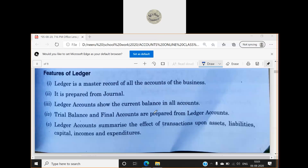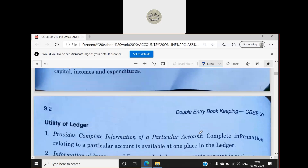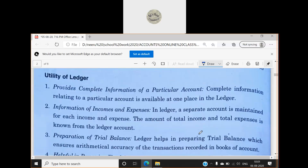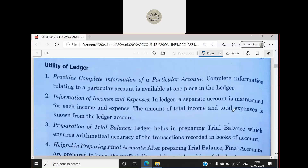Ledger accounts summarize the effect of transactions upon assets, liabilities, capital, incomes, and expenditures. Regarding the utility of a ledger — why it is important: it provides complete information of a particular account. Complete information relating to a particular account is available at one place. For example, if I want to know how much cash I have, I open the cash account. Similarly for bank, debtors, or creditors accounts — I open that account and get the required information.